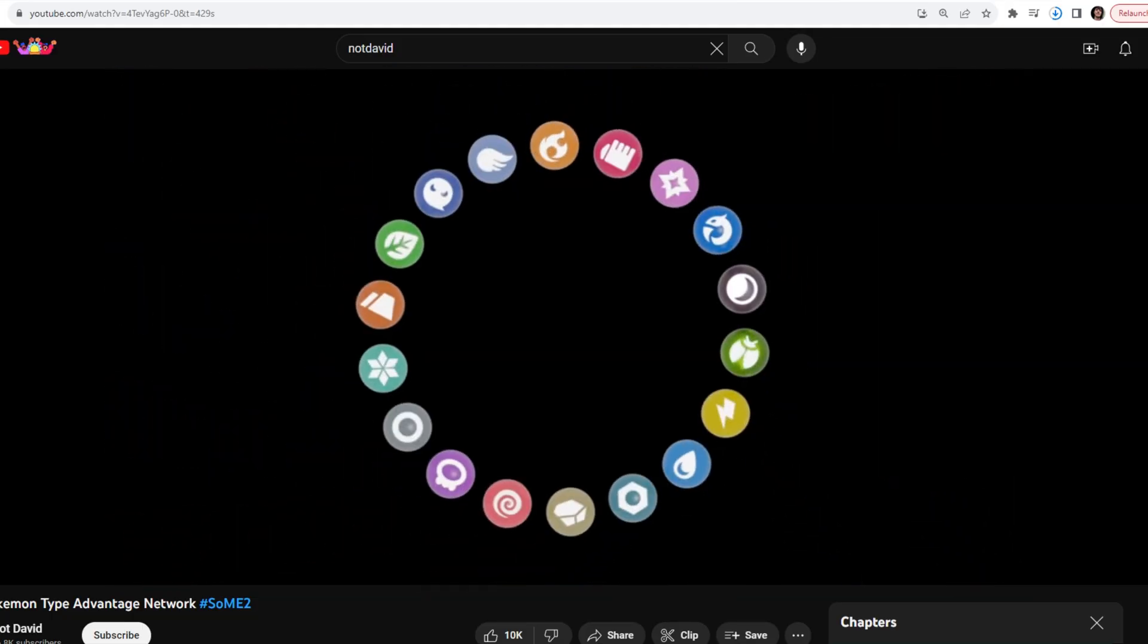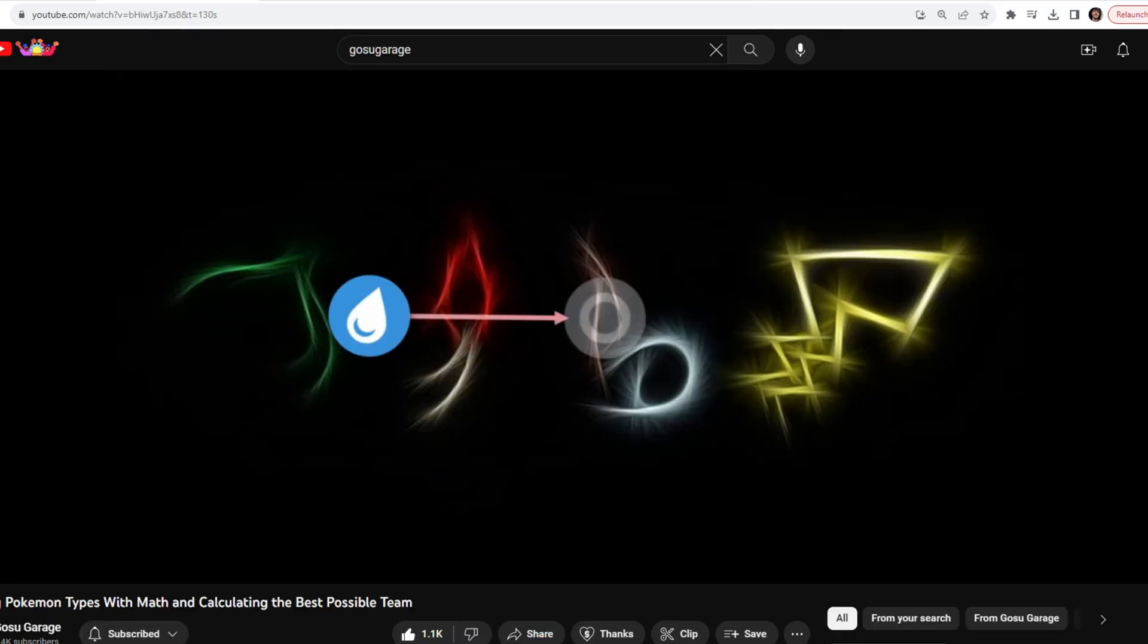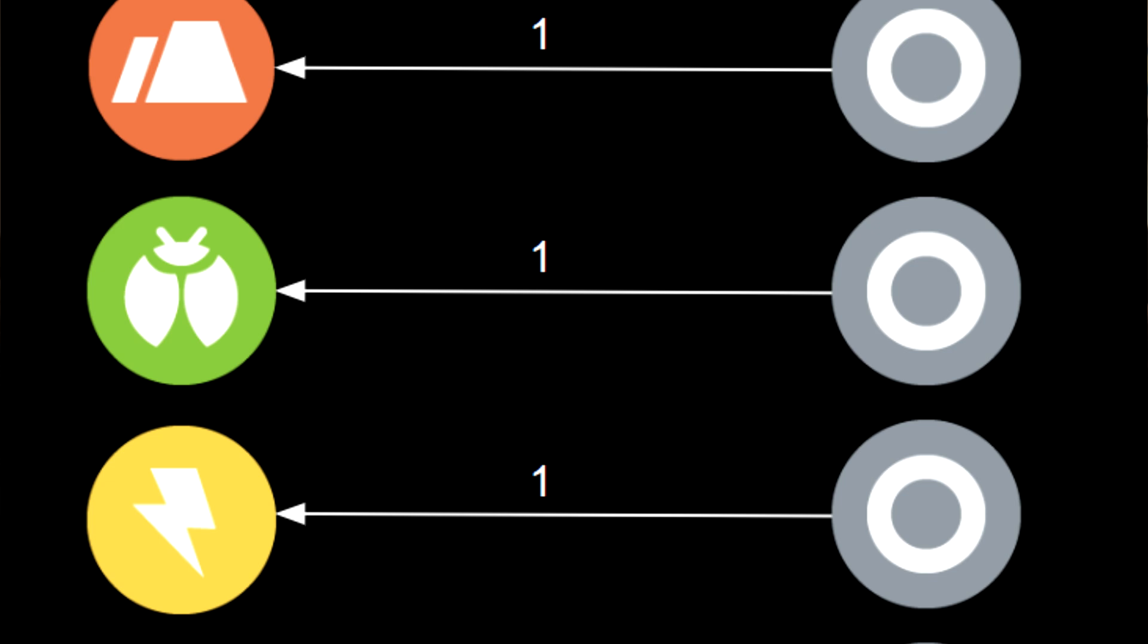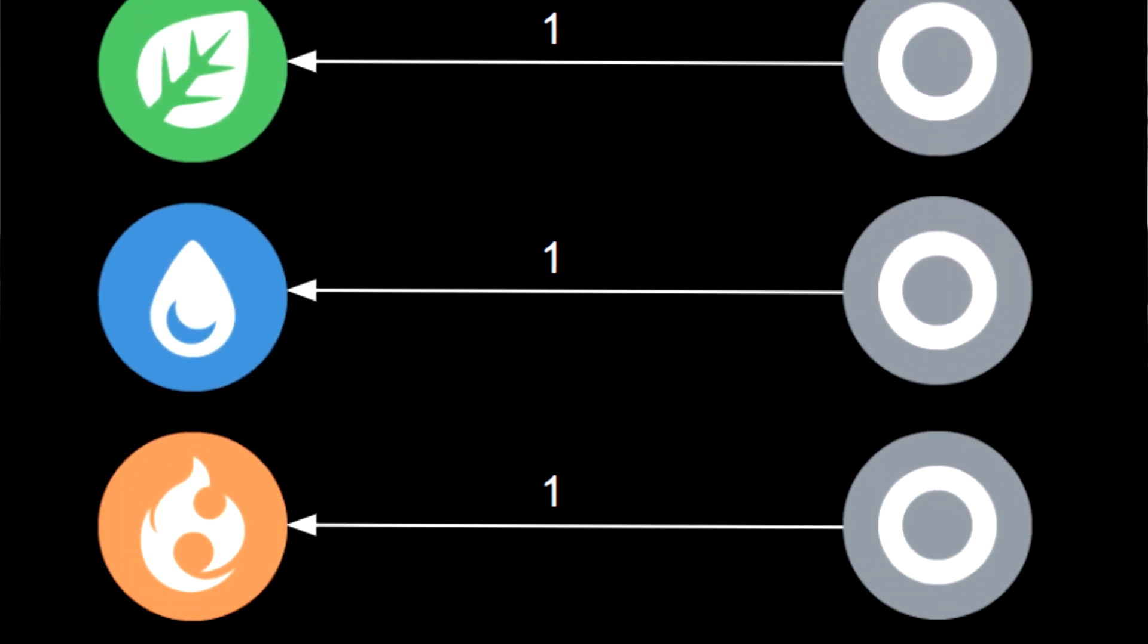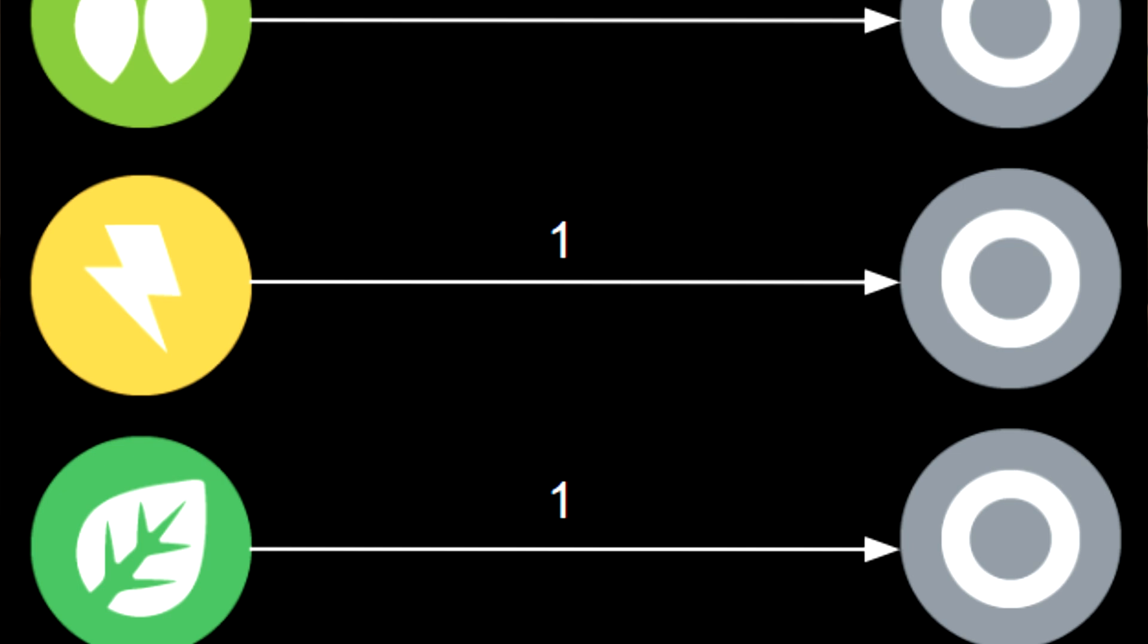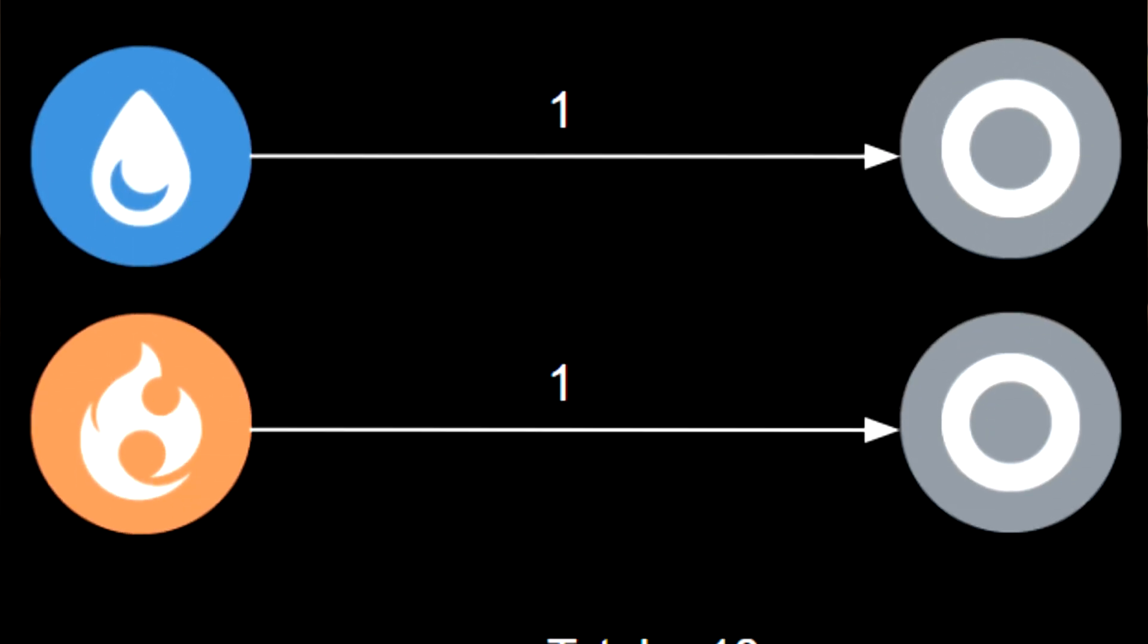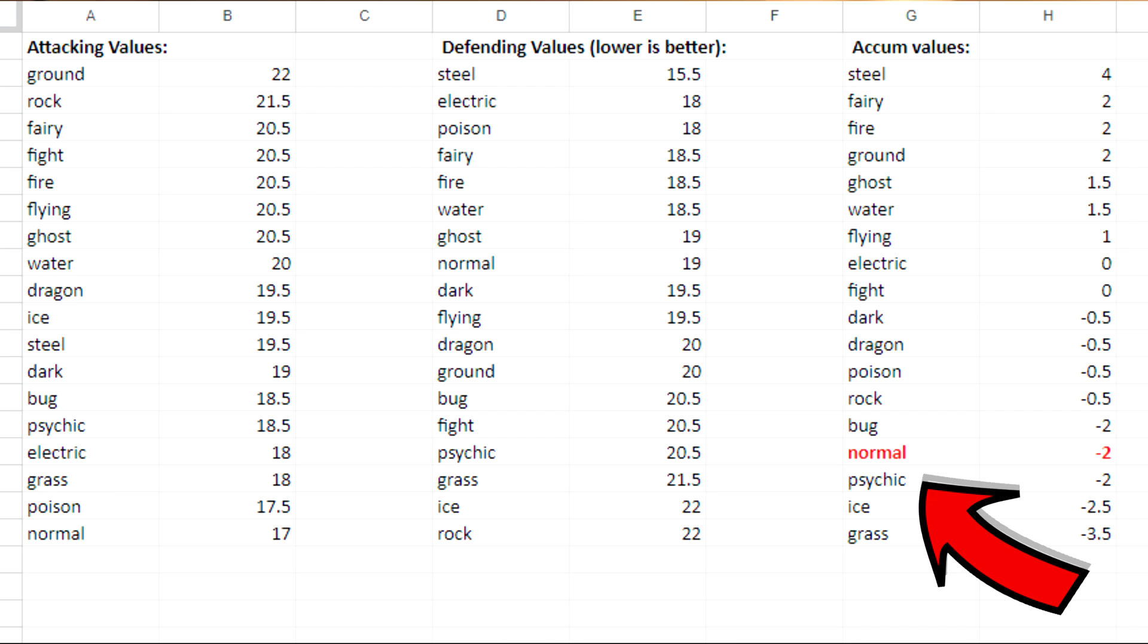Anyways, you have every type, and they all point to each other with these values. You have 0.5 for not very effective, 1 for neutral damage, and 2 for very effective. You can add all the outgoing values to see how strong a type is offensively, and you can add all the incoming to see how strong the type is defensively. You can take the difference of these values and rank how good a type is overall.